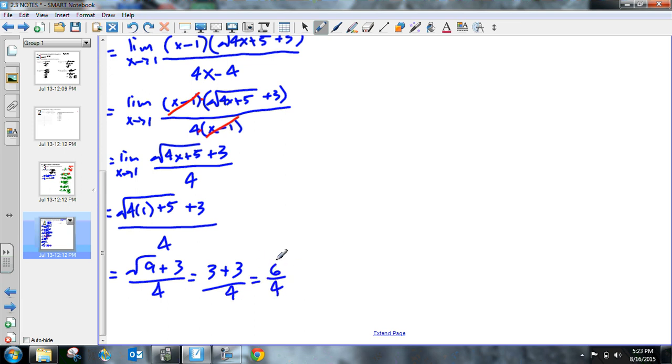Wow. That's amazing. Oh, wait. We can simplify this. These are all divisible by 2. So I can get 3 halves.